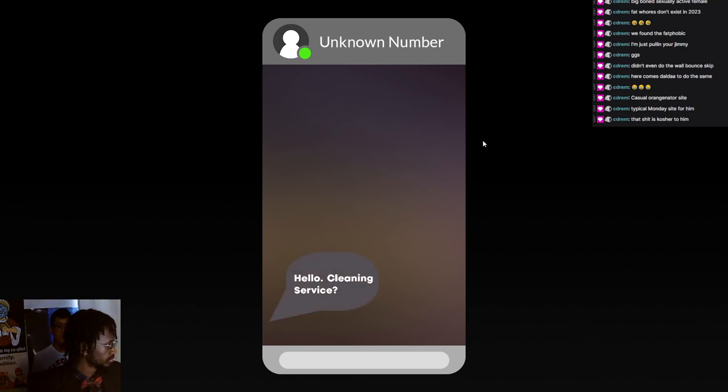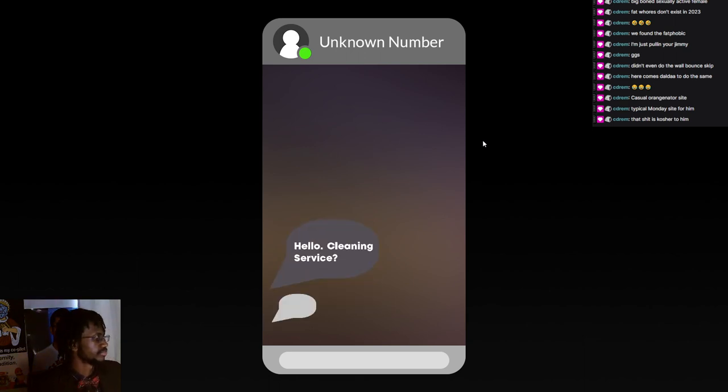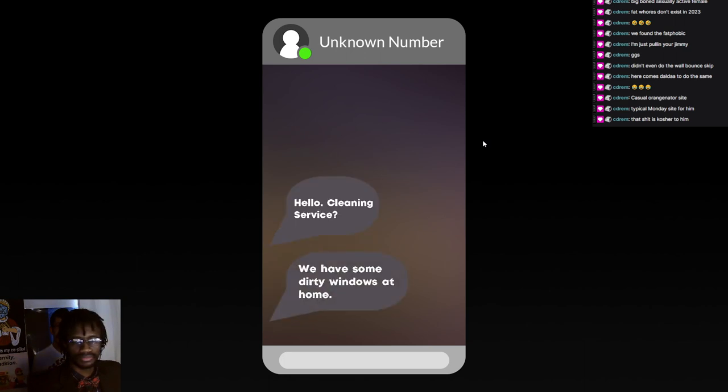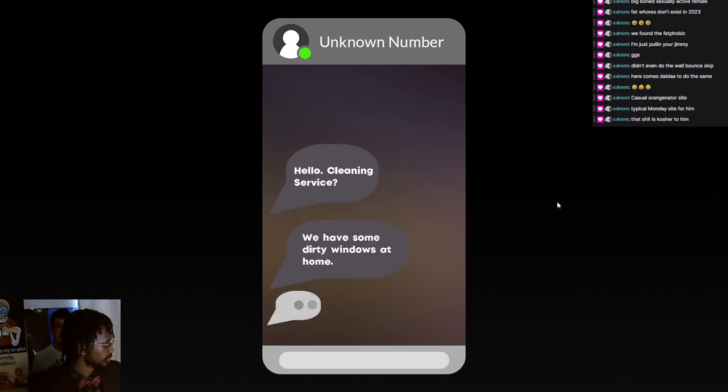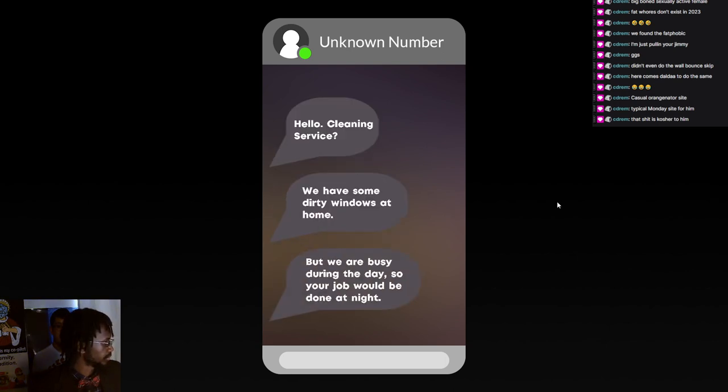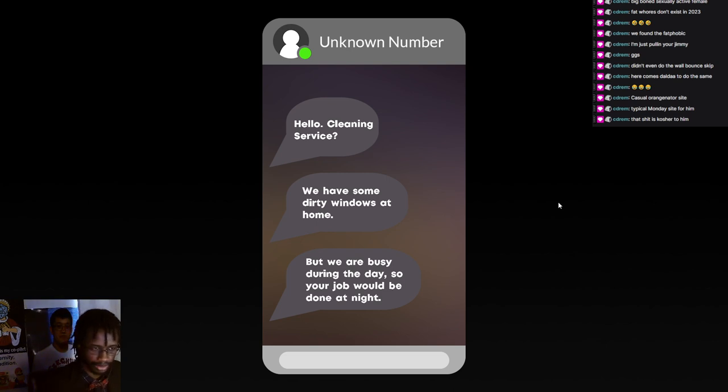Hello, Cleaning Service. That's probably a bit too loud. We have some dirty windows at home, but we are busy during the day and your job would be done at night. Let me turn this down myself.